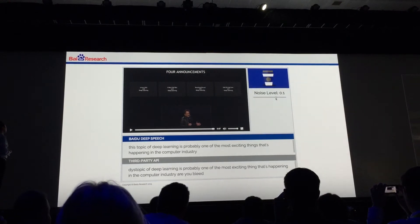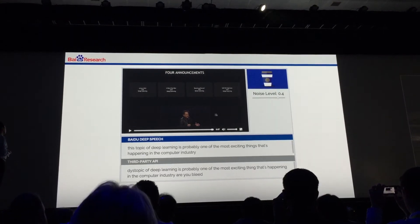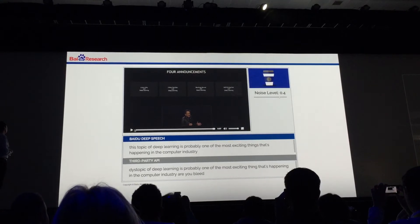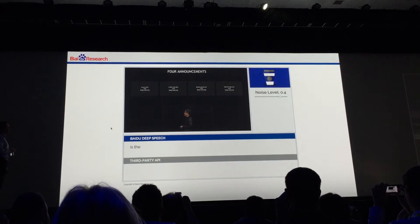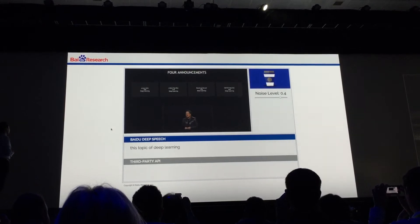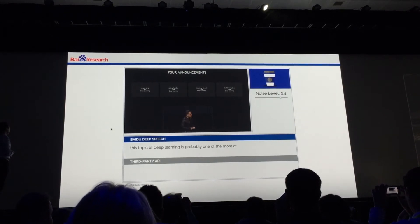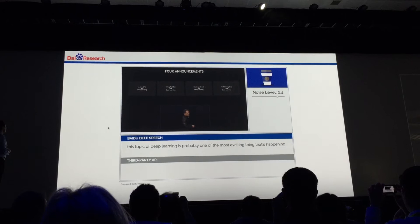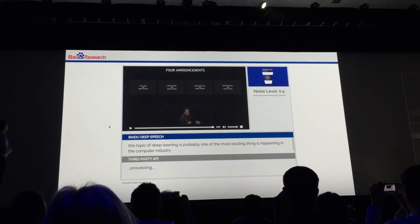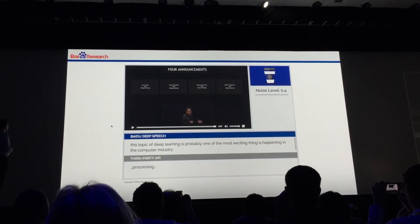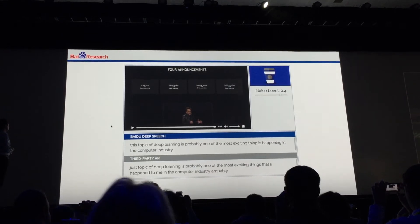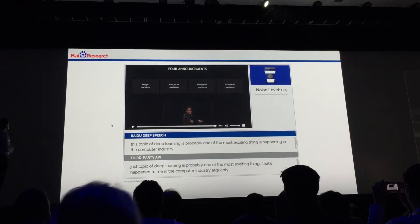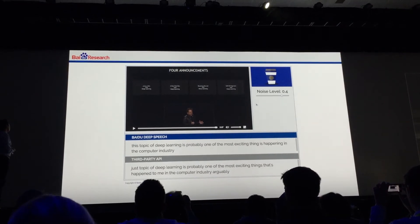Let's turn it up even more. I'm going to try to make it really hard. "This topic of deep learning is probably one of the most exciting things that's happening in the computer industry. Arguably..." Deep Speech still did pretty well.